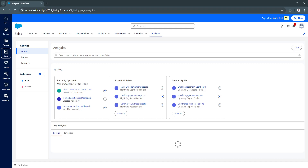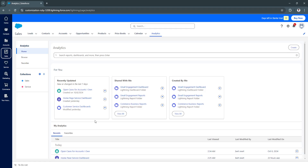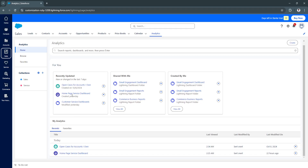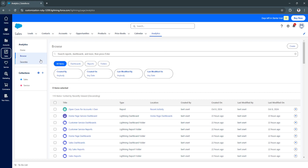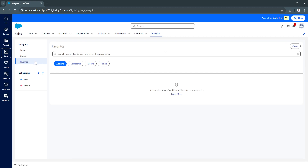In Analytics you can see a variety of reports. You can search for reports and dashboards, browse available options, and add reports and dashboards to your favorites.